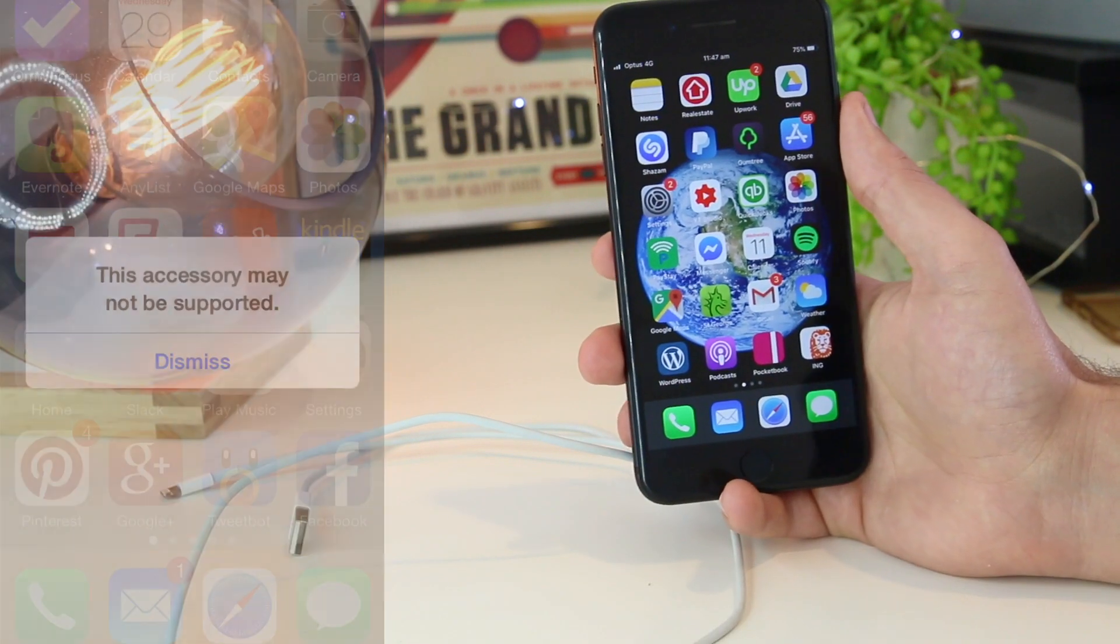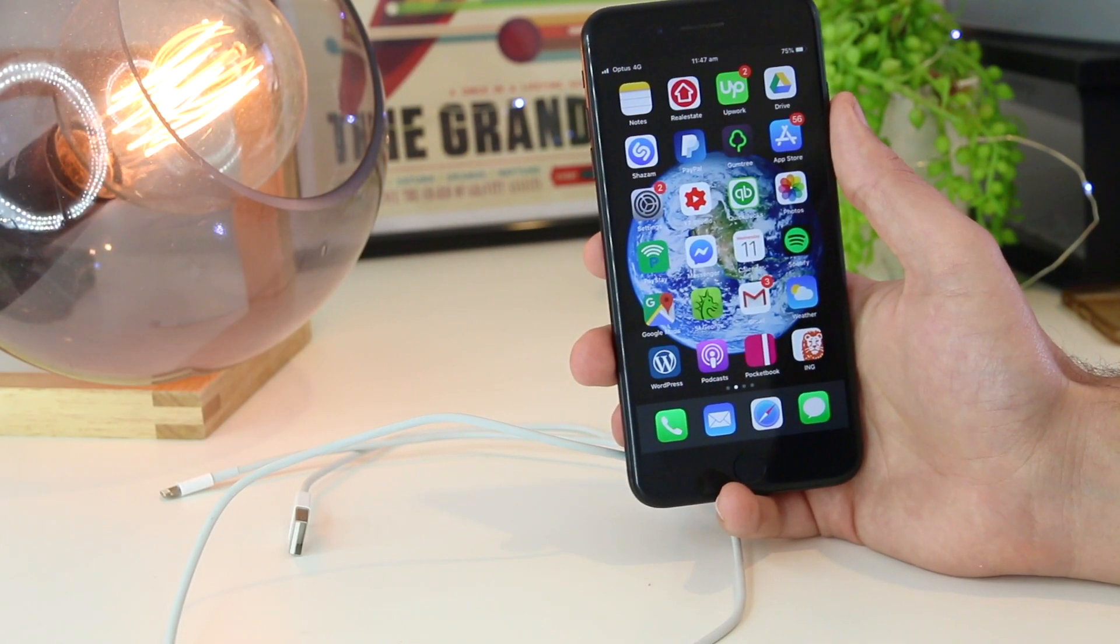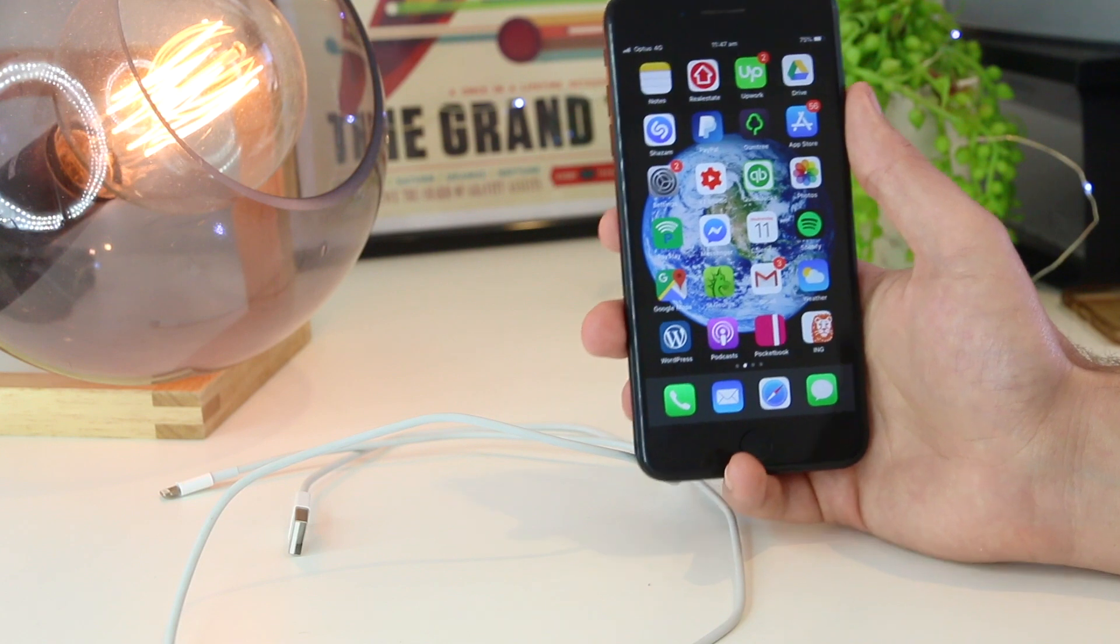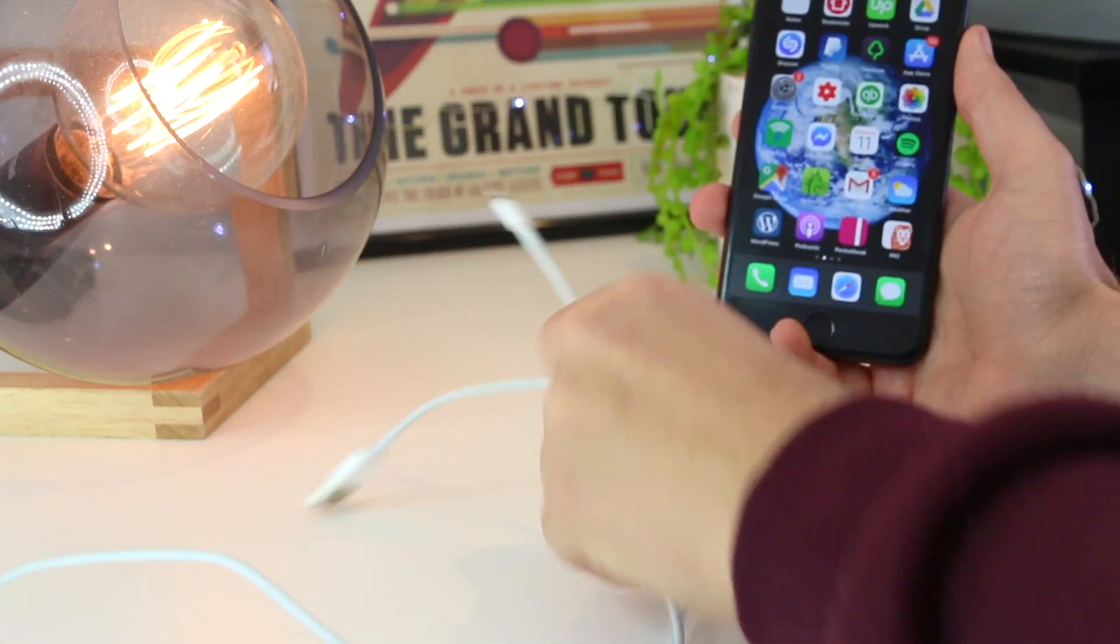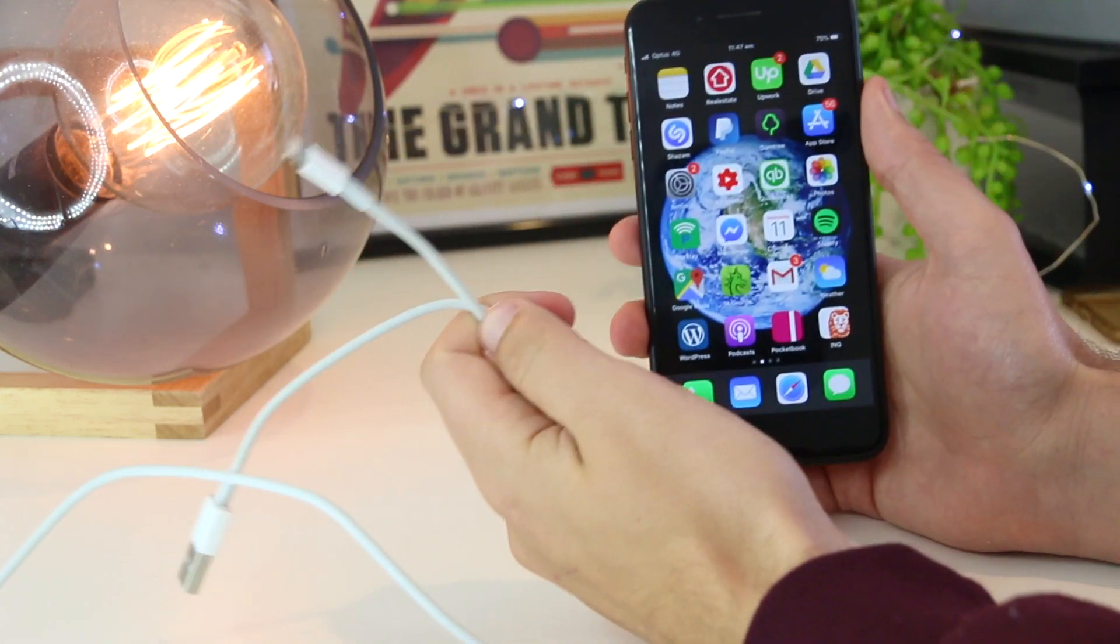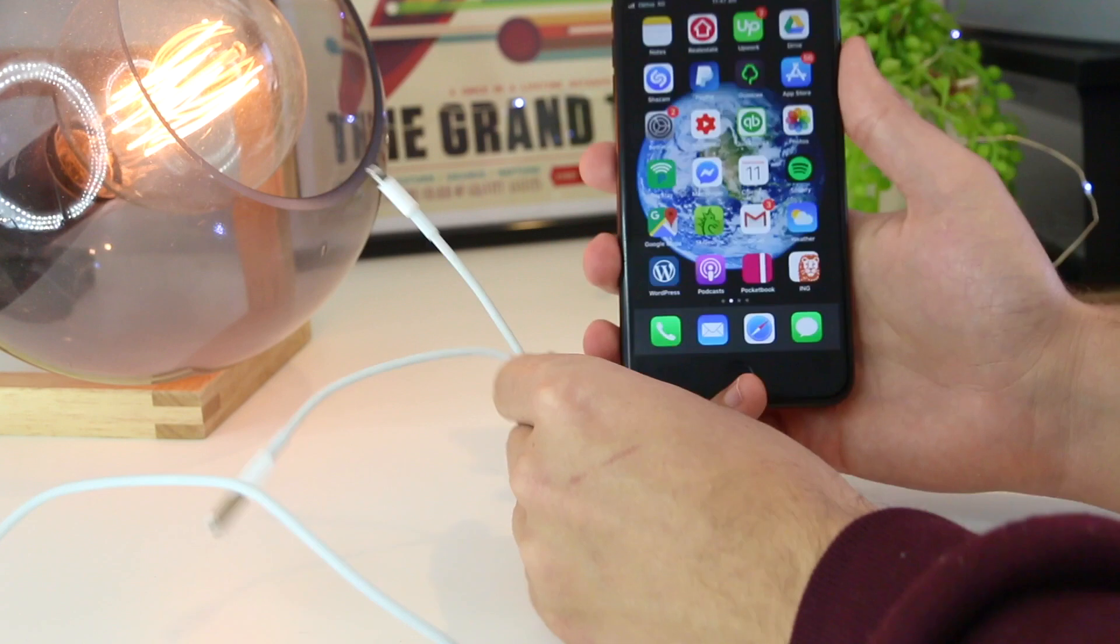When it comes to this notification that you may be getting on your iPhone, it essentially means that you're having an issue with either the cable or the iPhone itself.